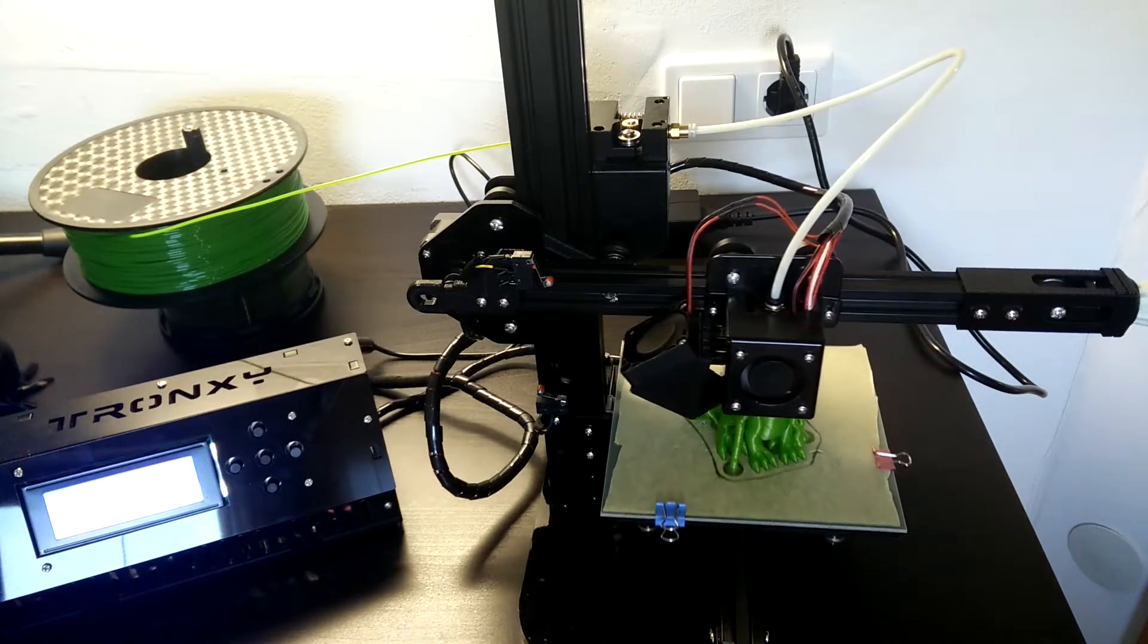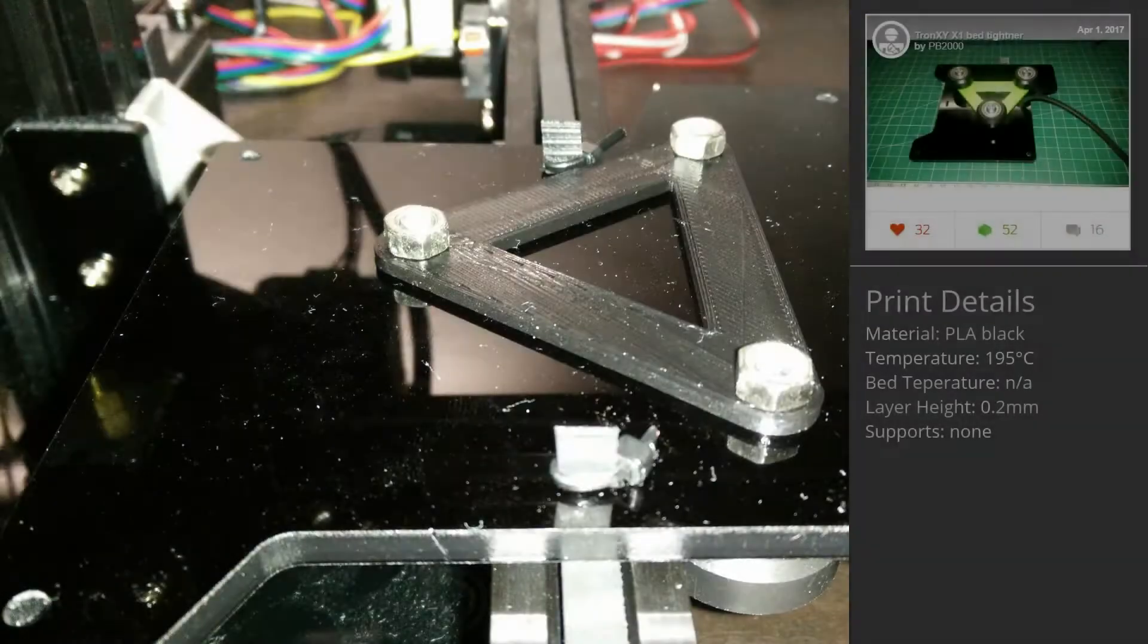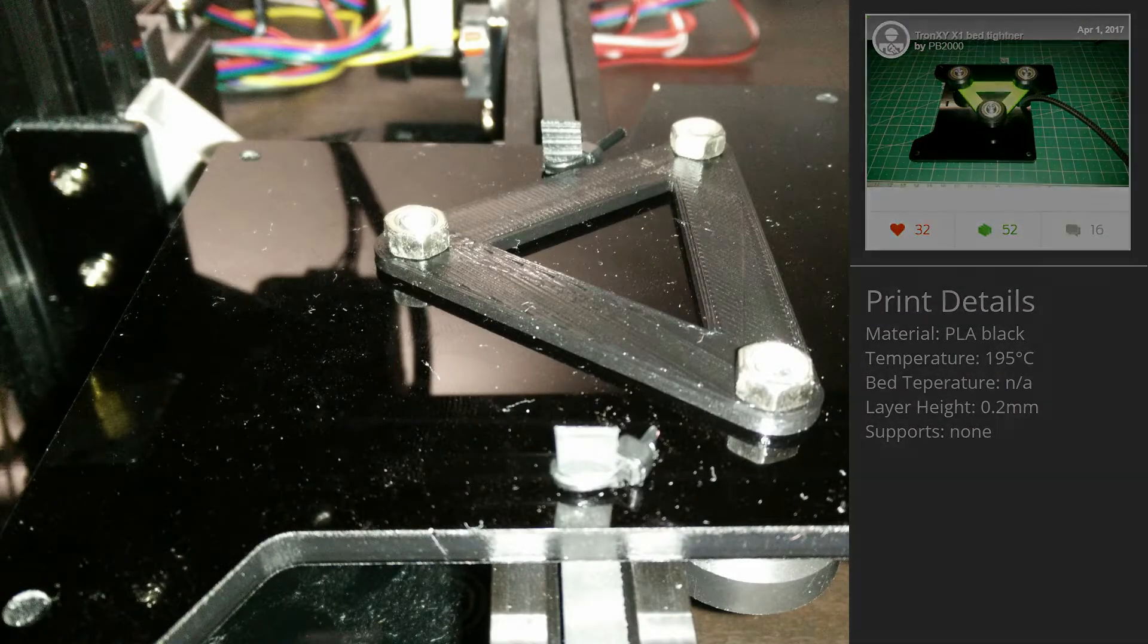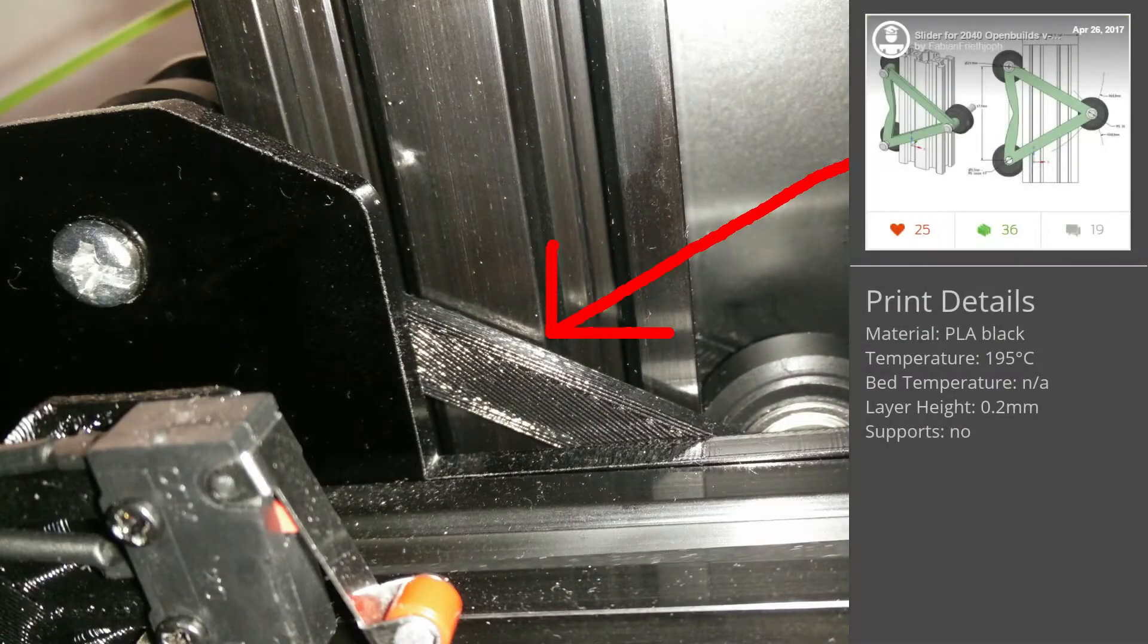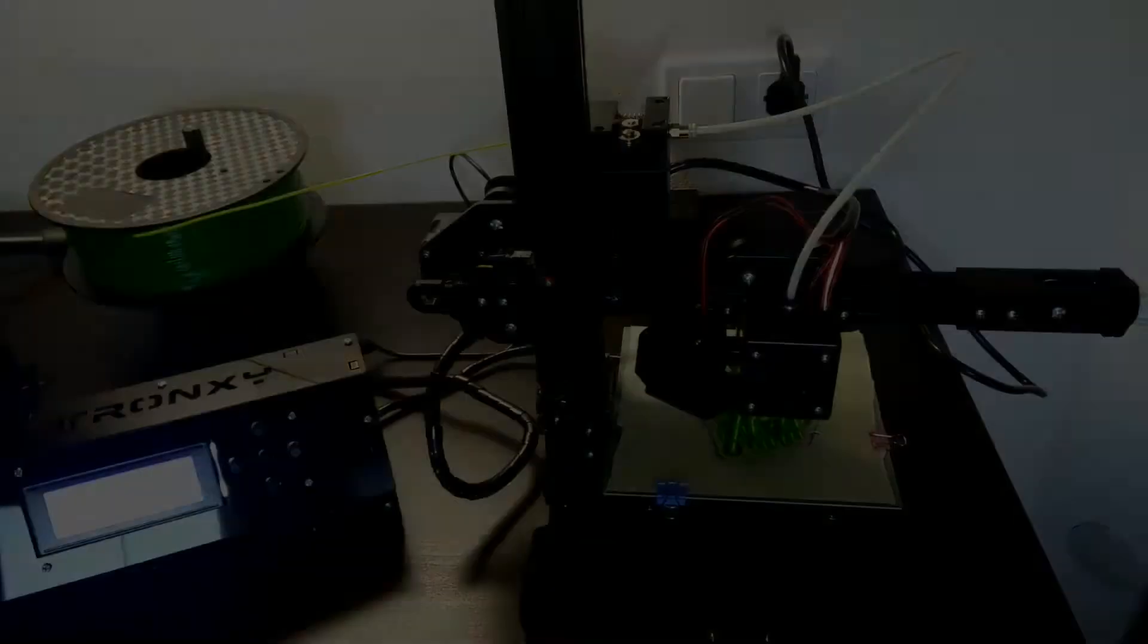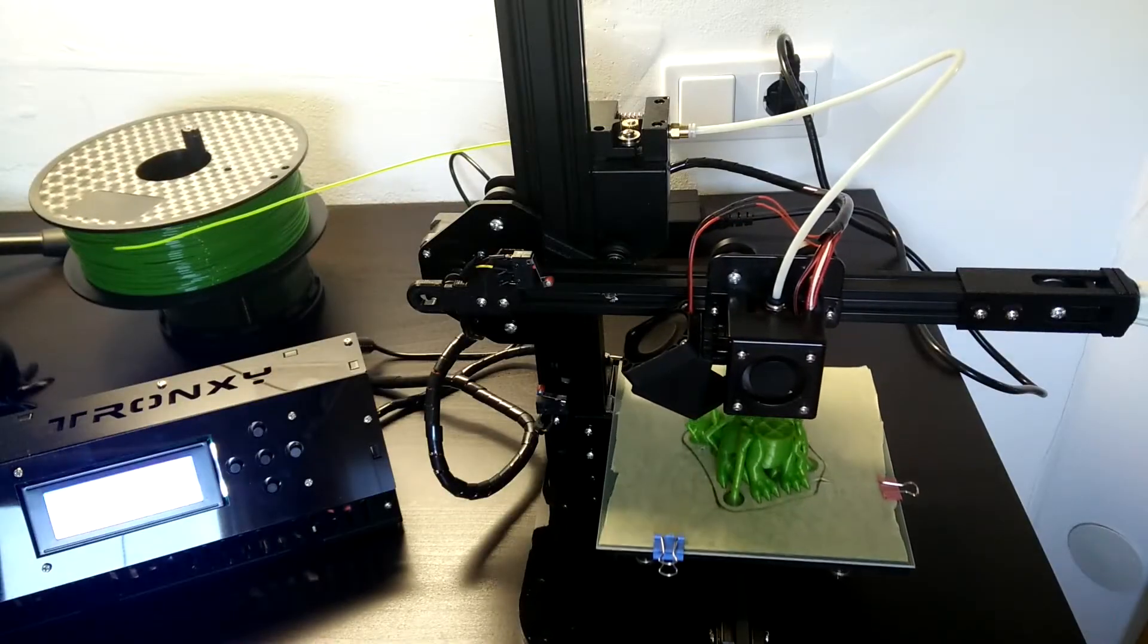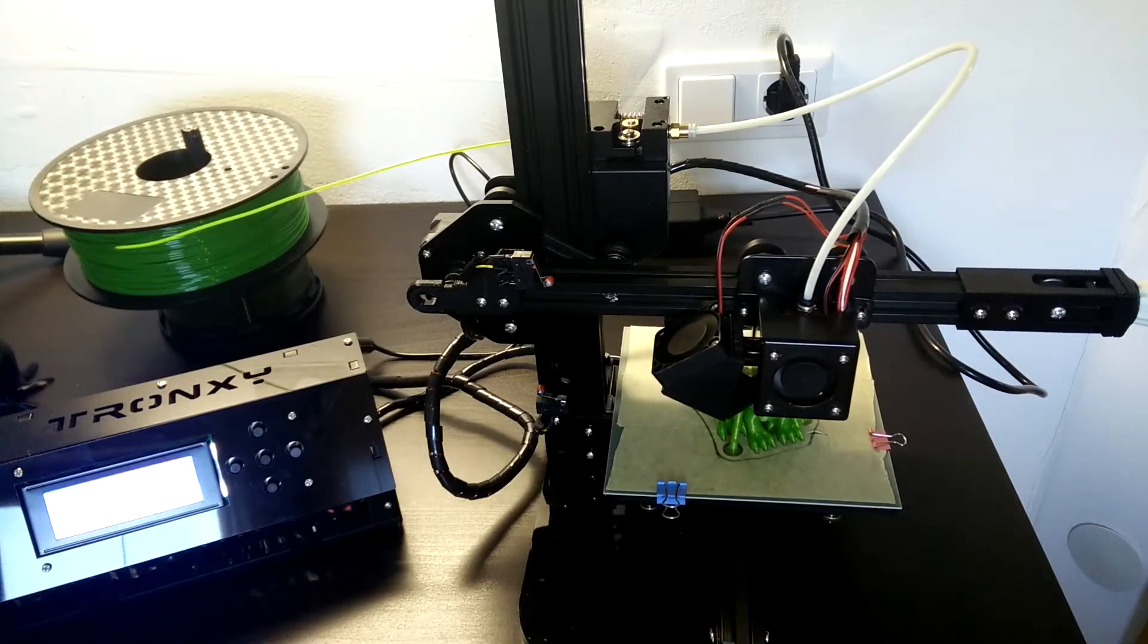The solution is actually very easy. On the print bed holder, there are just some brackets applied, holding the screws in place and thus removing the huge play. A similar step is taken on the X axis, where the brackets are put in between the X axis holder and the extruder motor holder. Through these actions, all wobbling is literally gone, opening a path for good prints.